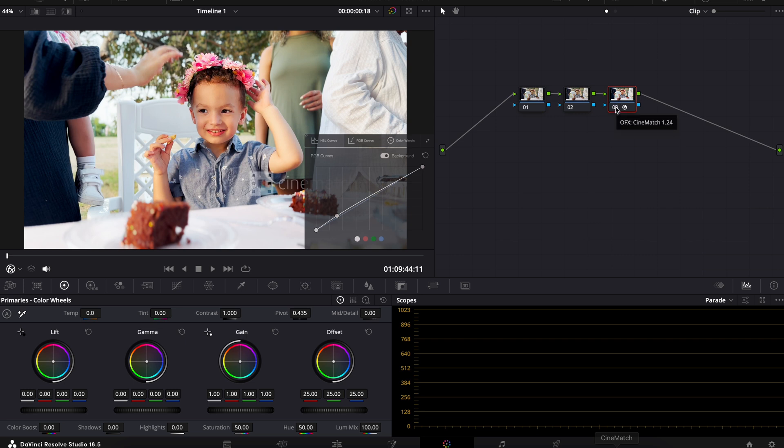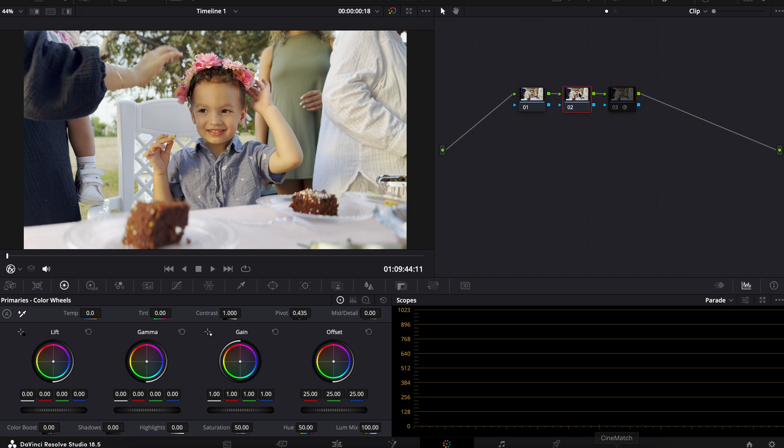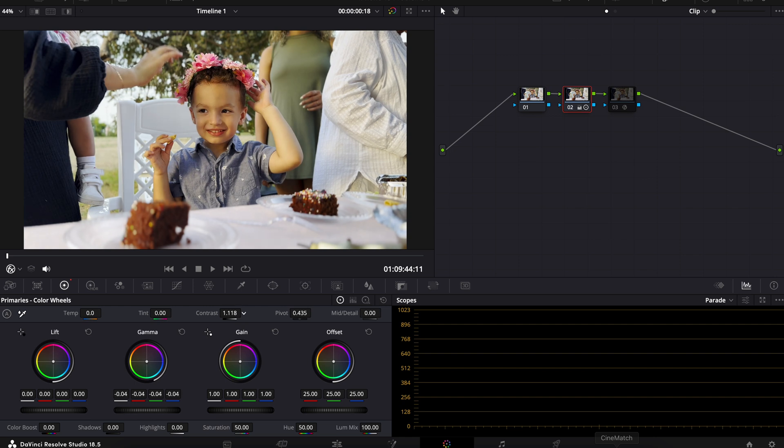Now, another way you can do this if you don't want to pay for a plugin. Of course, you can do this manually, right? We can just use our basic primary tools to add in a little bit of contrast. Really,